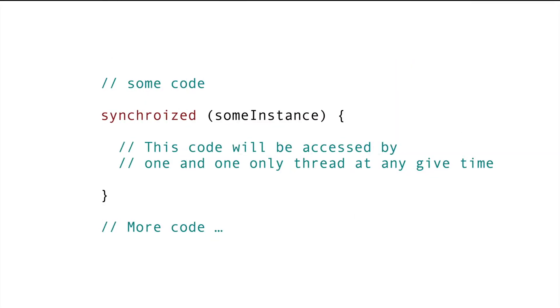We have already seen how Synchronized Block works. If one thread acquires the lock, the other threads cannot access the code written in the Synchronized Block and keeps waiting until the first thread has finished.